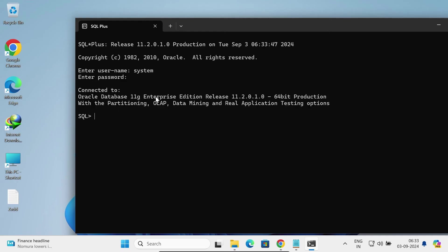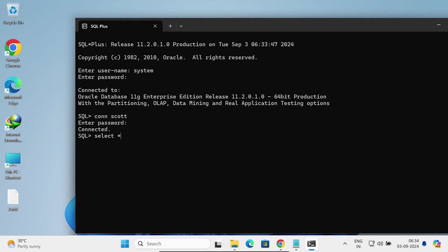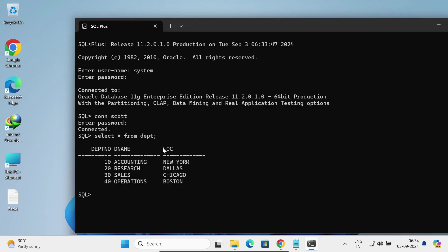Here you can see Oracle Database 11g Enterprise Edition is connected. Next, let's connect with the Scott user and give the password — connected successfully. Now let's view records from the dept table: SELECT * FROM dept. The records are displaying. This is how we can install Oracle 11c on Windows 11. I hope this video was helpful. Thanks for watching — see you in the next video.